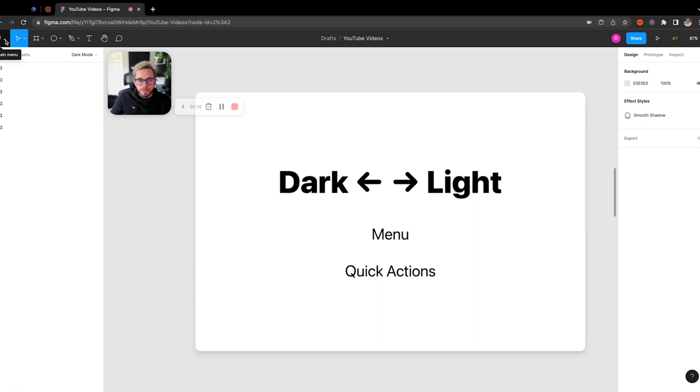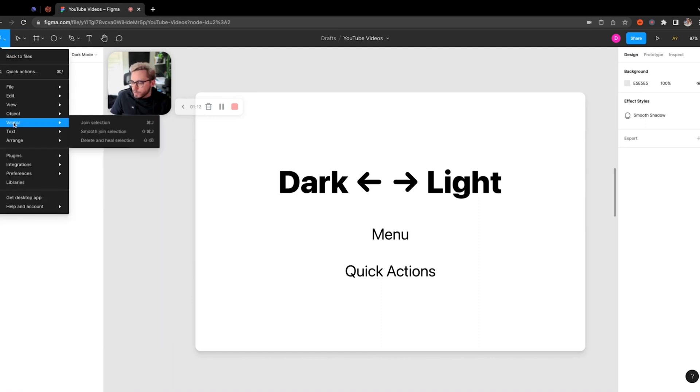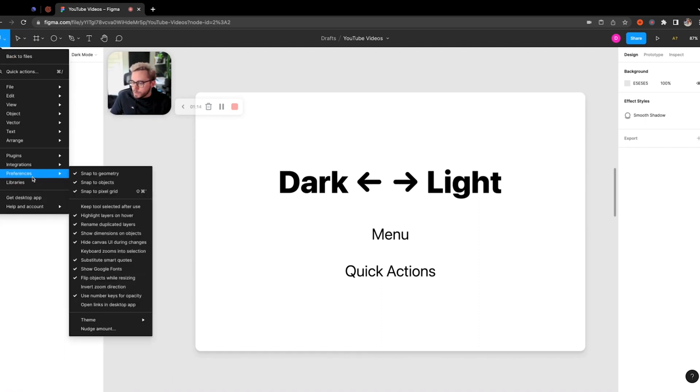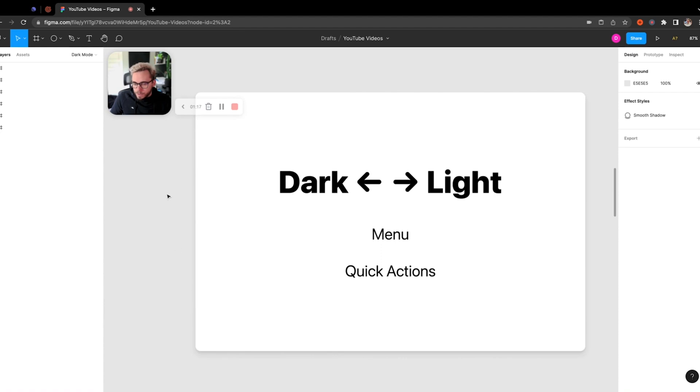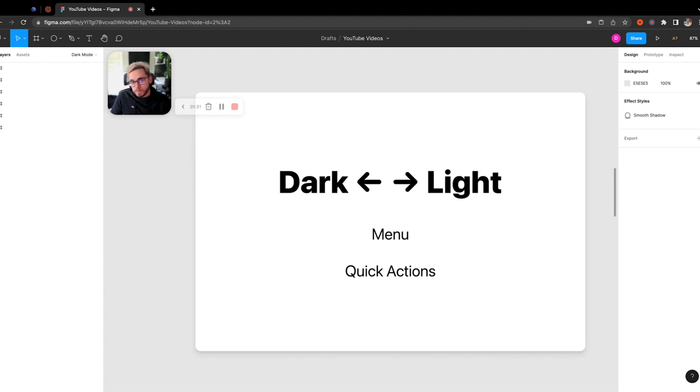So that's one way to actually do it. The other way that you can do this is you can actually use the Quick Actions within Figma. The way to actually do that is with Command forward space if you're on Mac. I believe it is Control or Option forward space if you're on Windows.